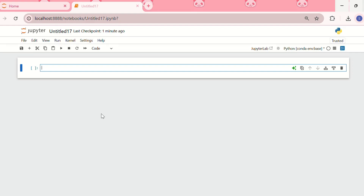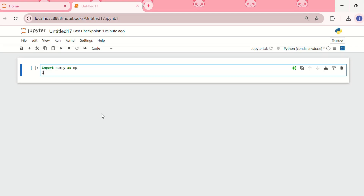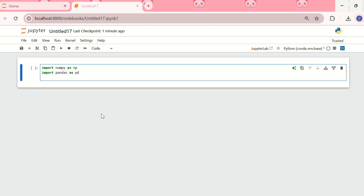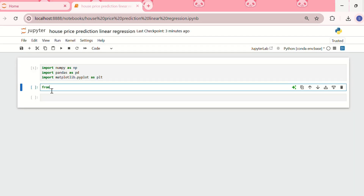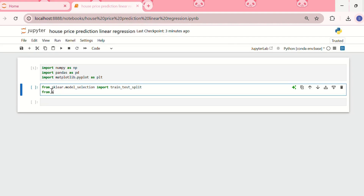Now that you understand what linear regression is, let us move on to implementing it in Python. We start by importing libraries: import numpy as np, import pandas as pd, import matplotlib.pyplot as plt, from sklearn.model_selection import train_test_split, and from sklearn.linear_model import LinearRegression.